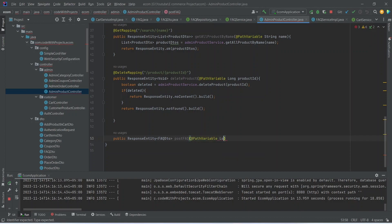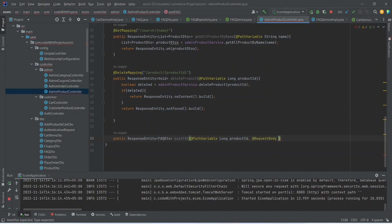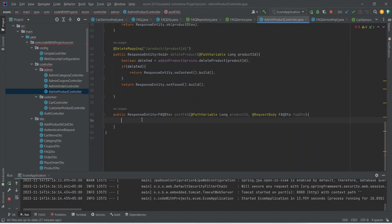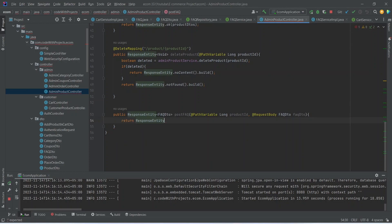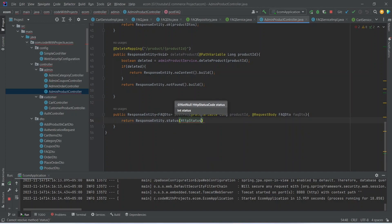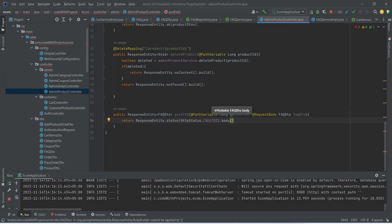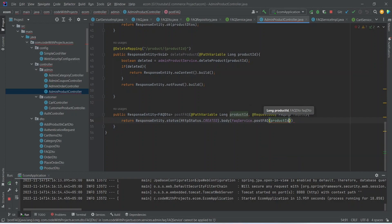We will give the annotation for the path variable and mention long productId. After the path variable we will give the annotation for request body and mention FaqDto. In this method we will write the return statement using ResponseEntity.status with HttpStatus.CREATED, then call the body method using faqService.postFaq passing productId and faqDto.